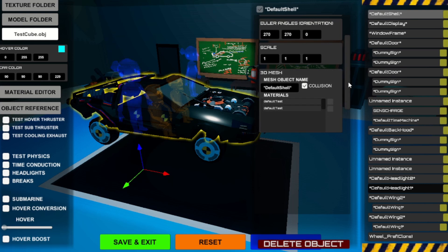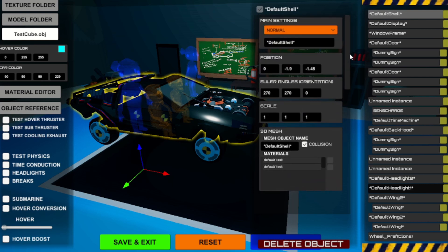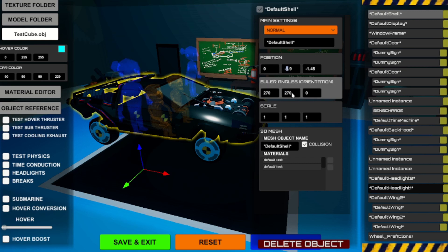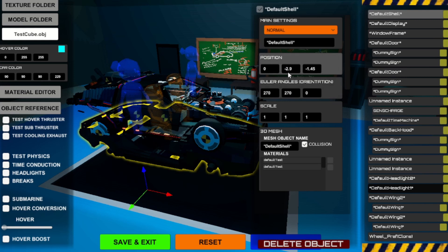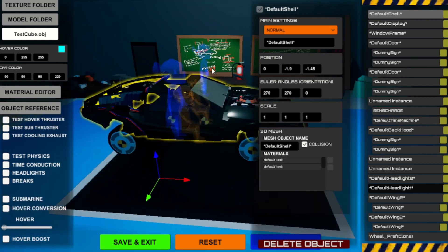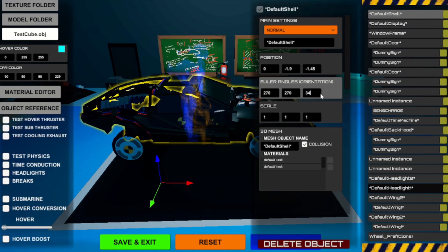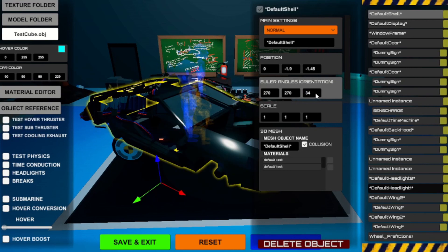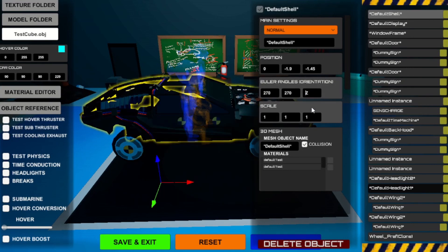Let's change some of the transform values of the car. With the position component you are able to move the object to your desired local position. Euler angle sets the local orientation of your object. And scale sets the local size.